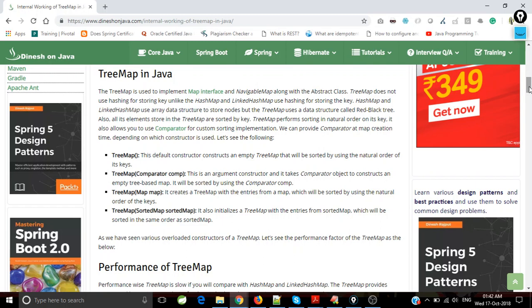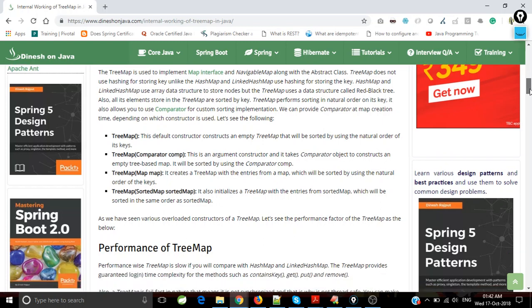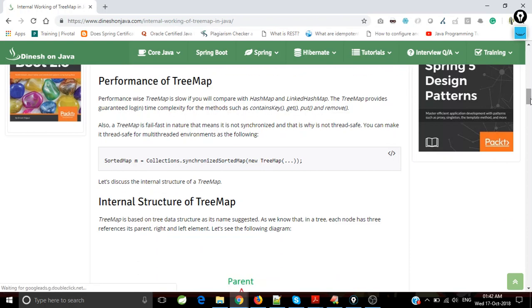TreeMap doesn't use hashing for sorting keys like HashMap and LinkedHashMap use for storing keys. TreeMap performance-wise is poor compared to HashMap and LinkedHashMap. Why is it poor? Because it provides log n time complexity to get a value, put a value, remove, or check if it contains a key.